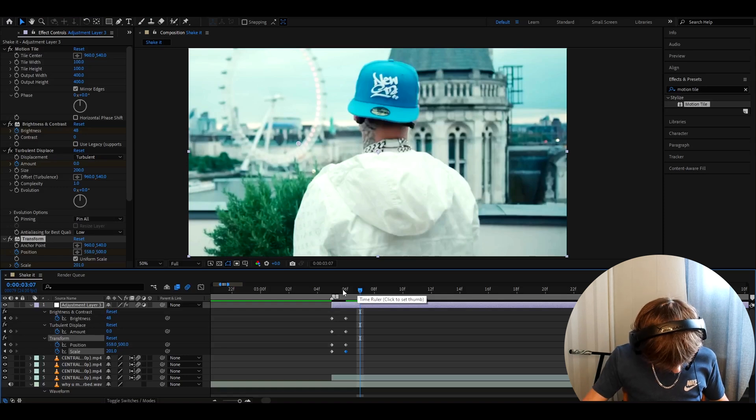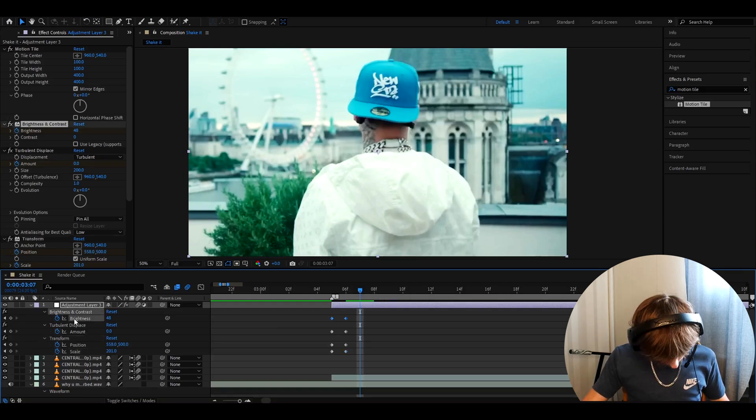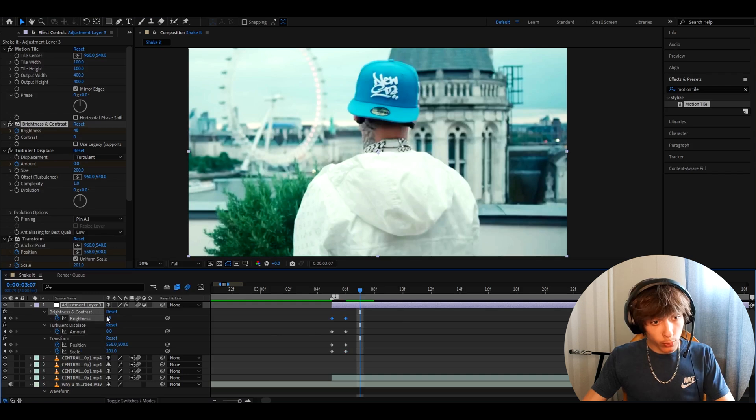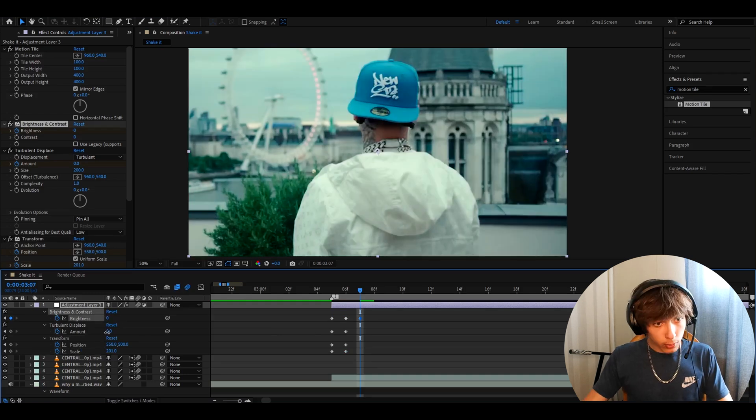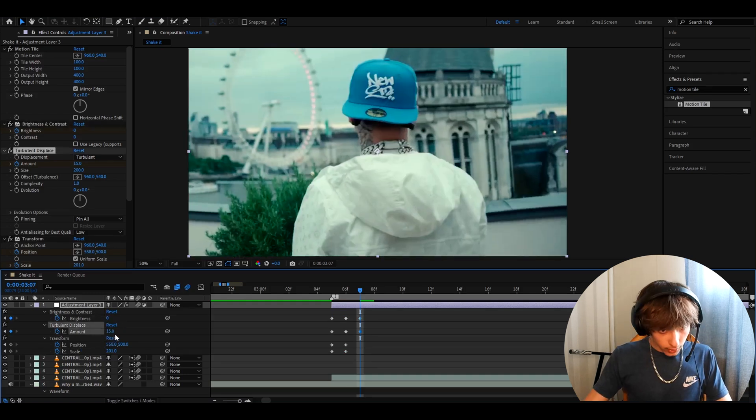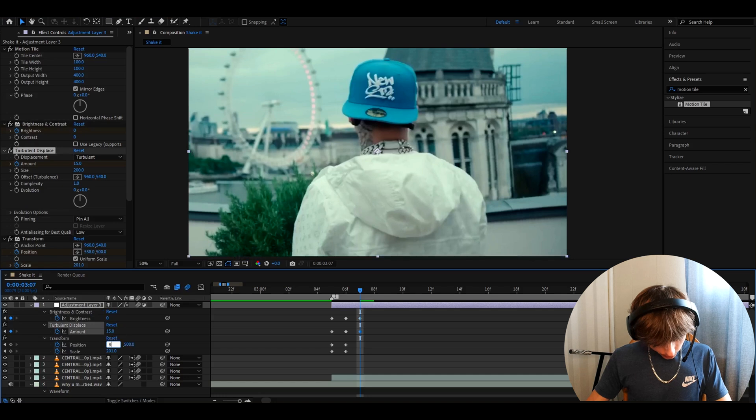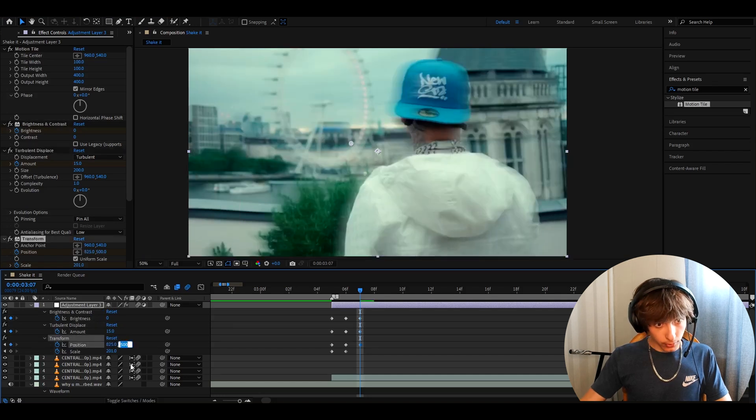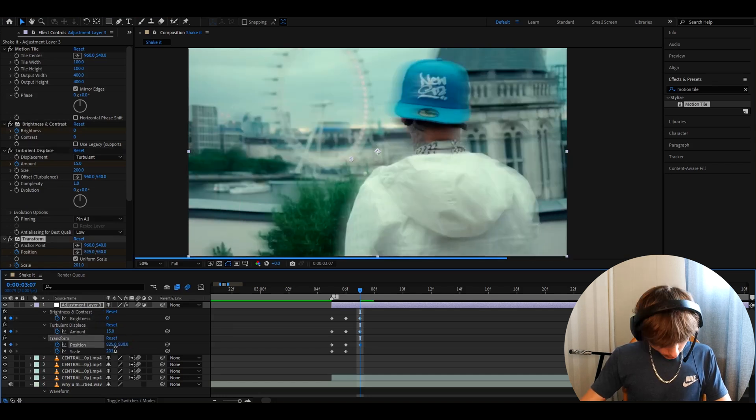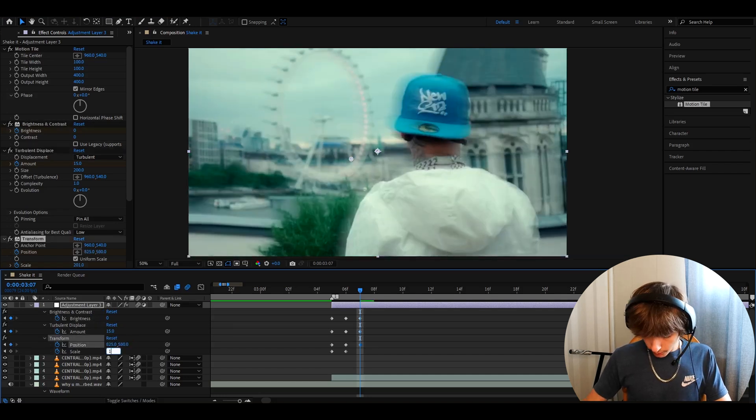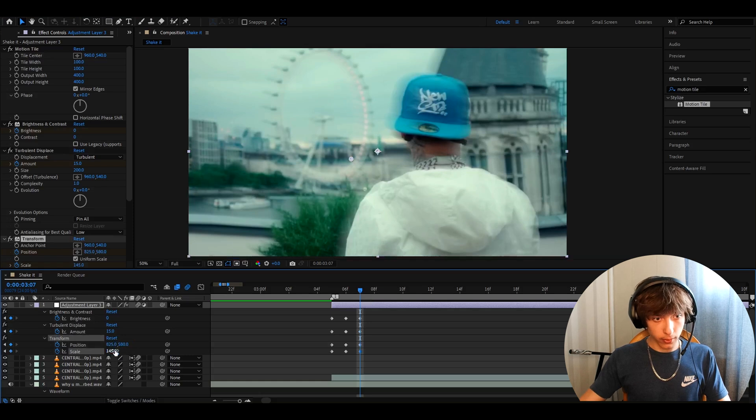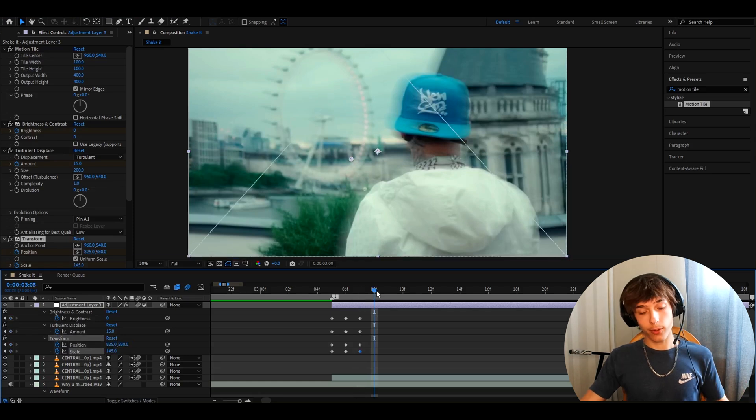And on this frame, we want to, I want to make the brightness and contrast to 20, turbulent displace to 15, position this one to 825, this one to 580, scale to 145. Move another frame forward.